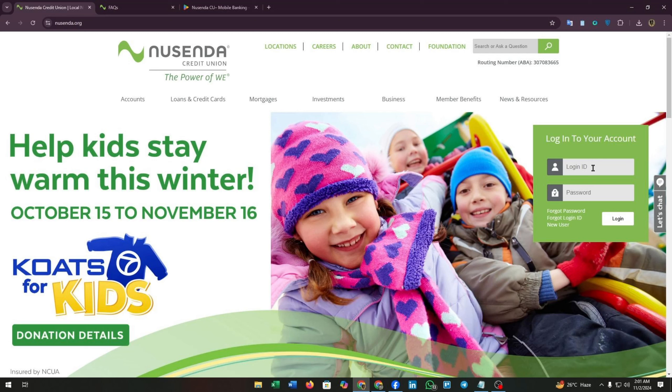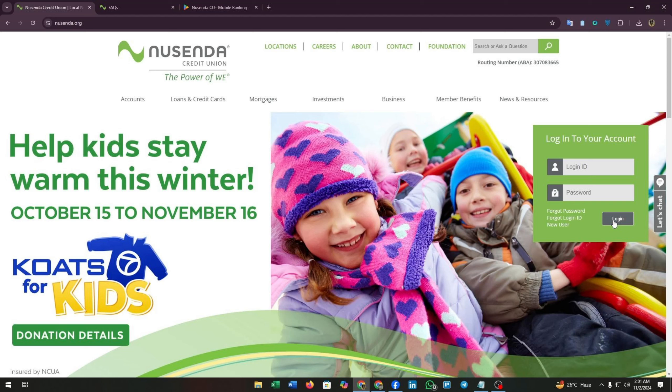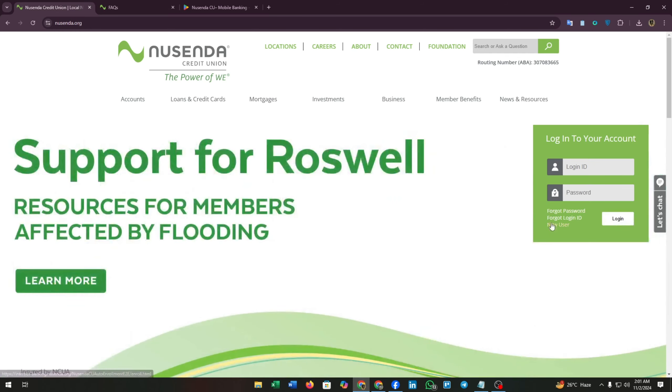Now enter your login ID and password, then click on login. If you have not enrolled yet in this website, then you have to create an account. Here you can see a link.